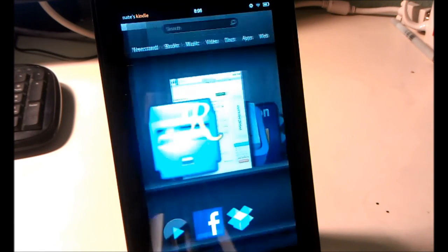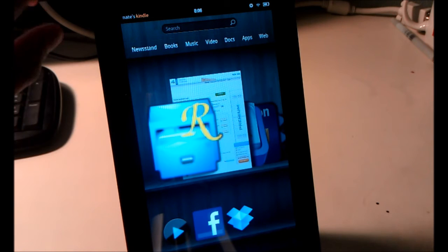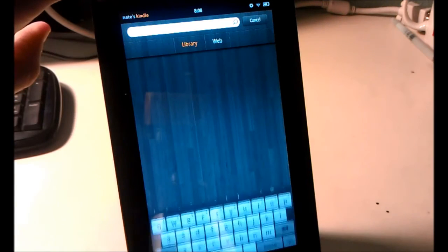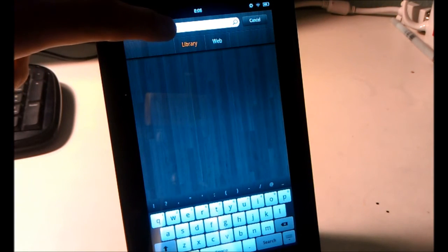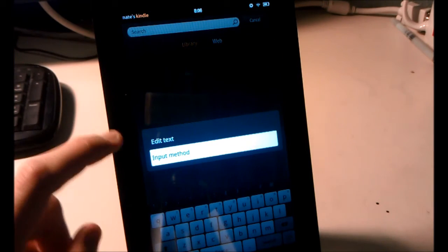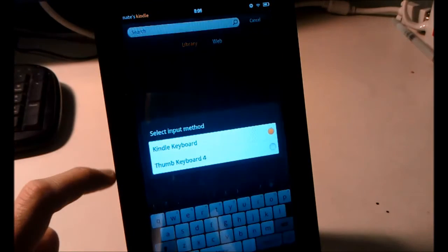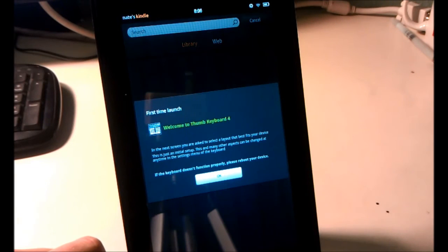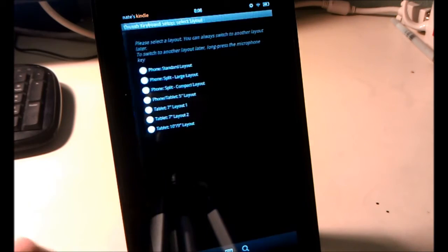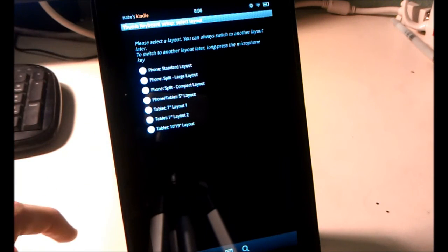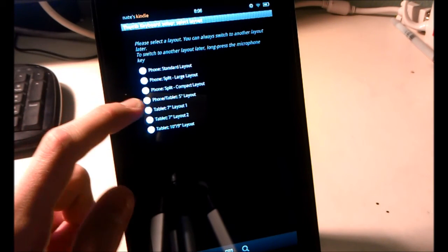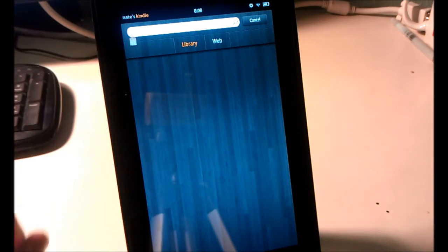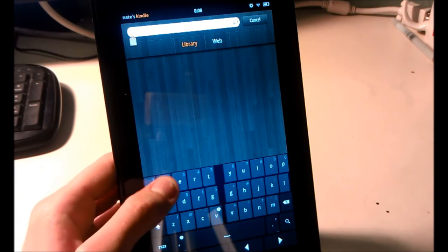And then you can go home. And then to switch keyboards, go to any text input. So we'll go to the search bar here. Then we'll long press in the search bar. Select Input Method. Select Thumb Keyboard. And there we go. Welcome to Thumb Keyboard. You can then pick whichever one you want. I'm going to hit Tablet 7-inch number 1. There you go.